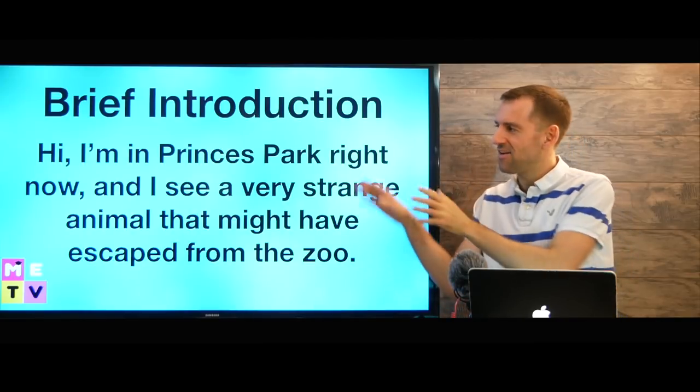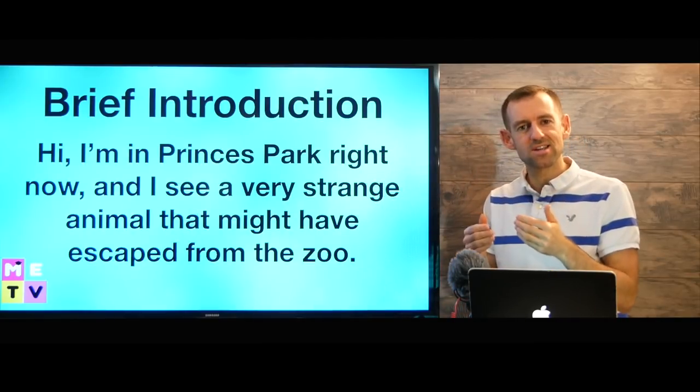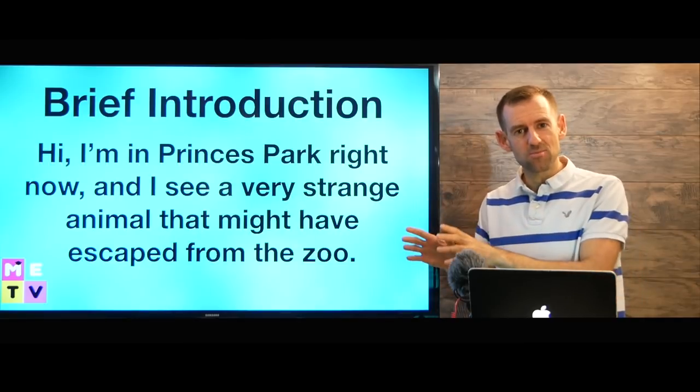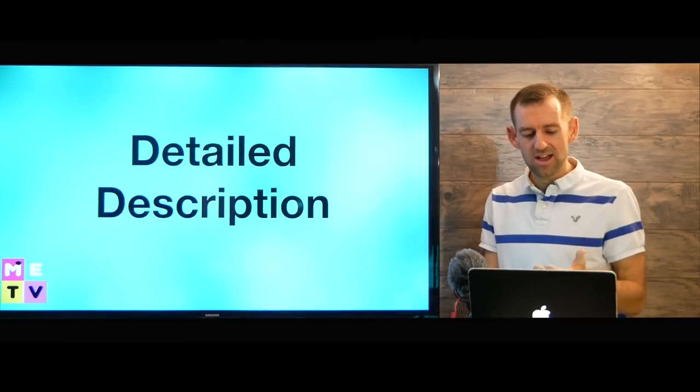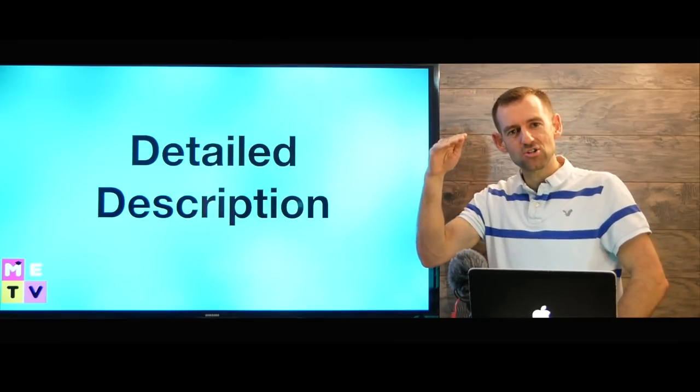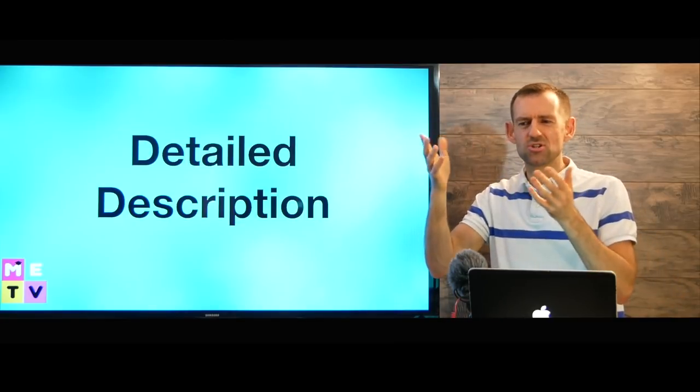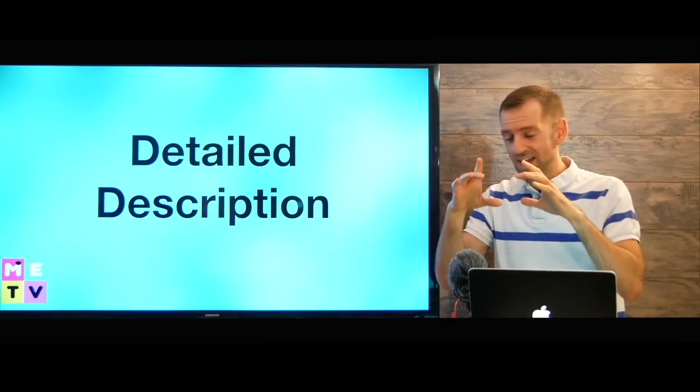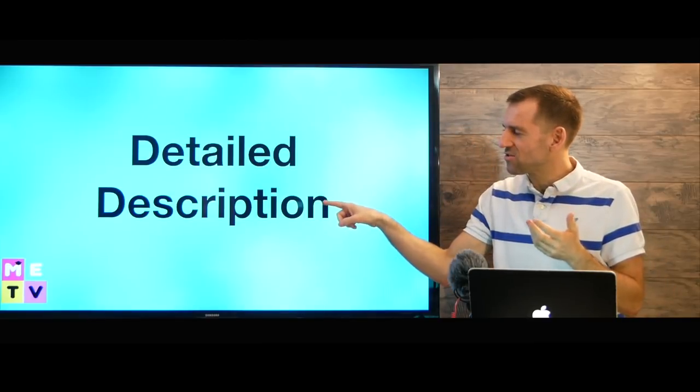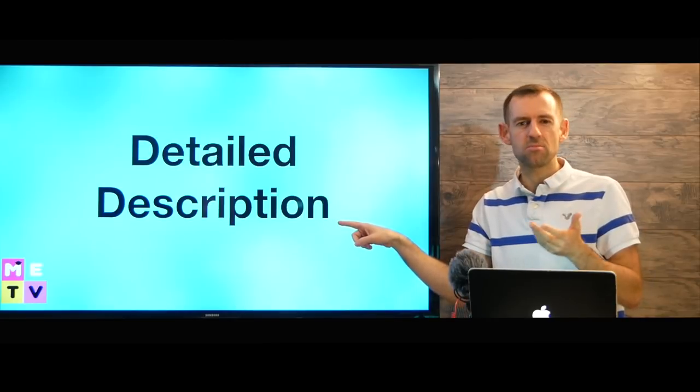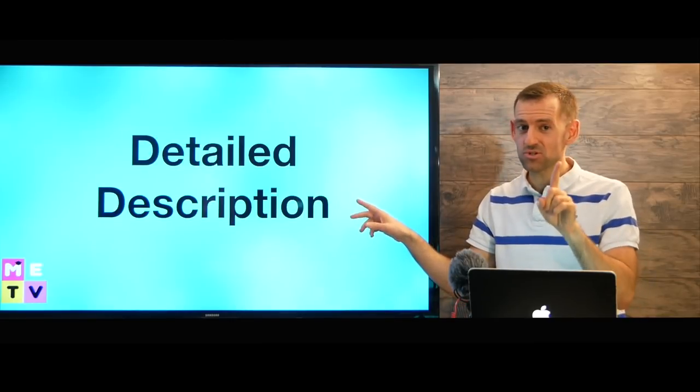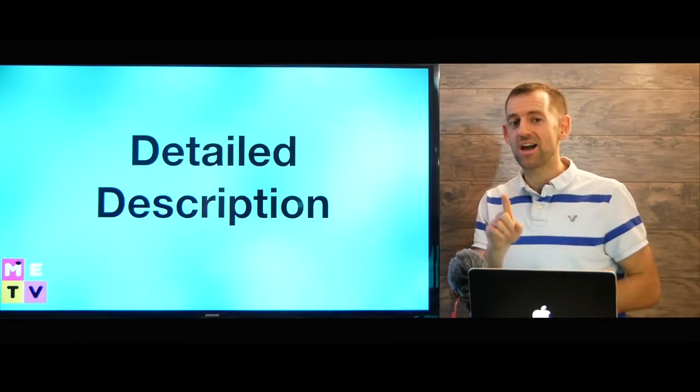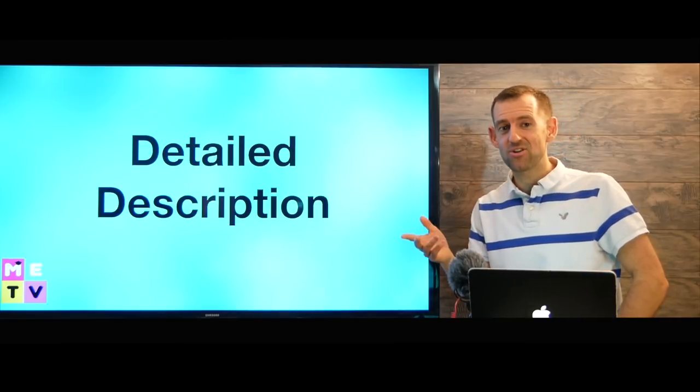Then after the introduction, you start describing the object with as much detail as you can. So first introduction, then the introduction only takes like five or ten seconds. Then you're going to give a detailed description, which is going to take maybe like 40 seconds, because this question is only a minute. And you only have 30 seconds to prepare your answer.